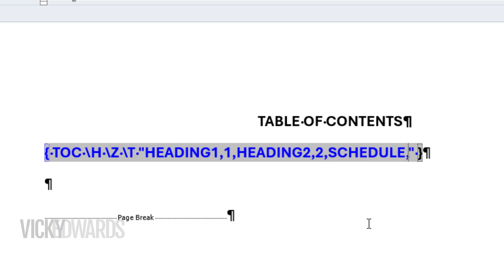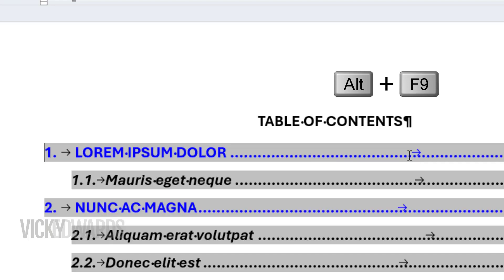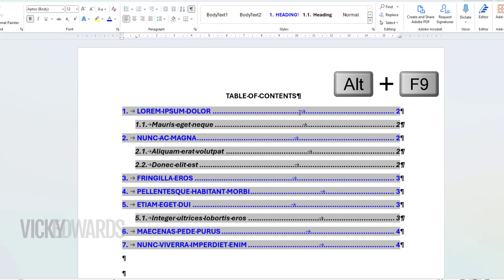I want the schedules to appear as level 1, so we'll type 1. Press Alt and the F9 key again to toggle back to the normal view.